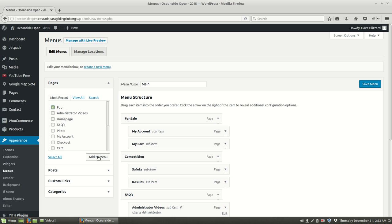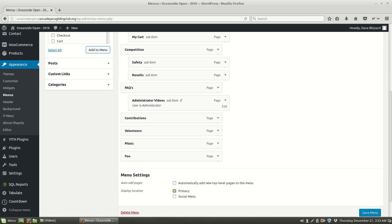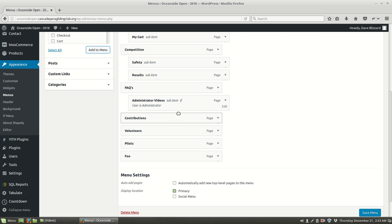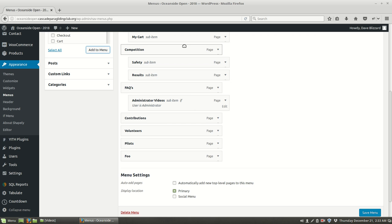So what we're going to do is we're going to add that page to the menu. And now once we've done that it's been added at the bottom, and so now we can put it wherever we want. We can put it under FAQs underneath the administrator videos, and notice that all of them are just going to be shown under all circumstances.